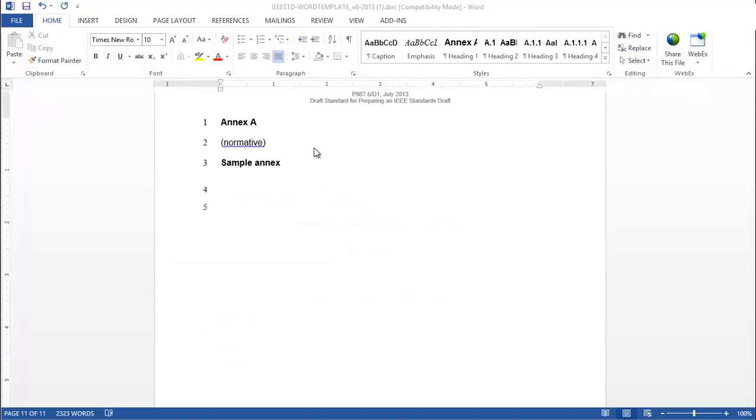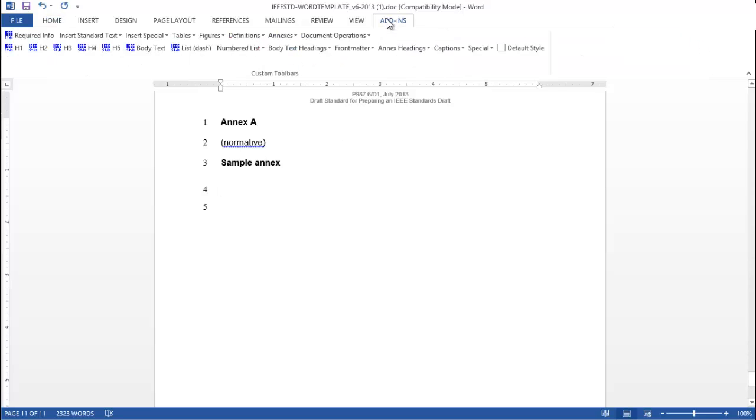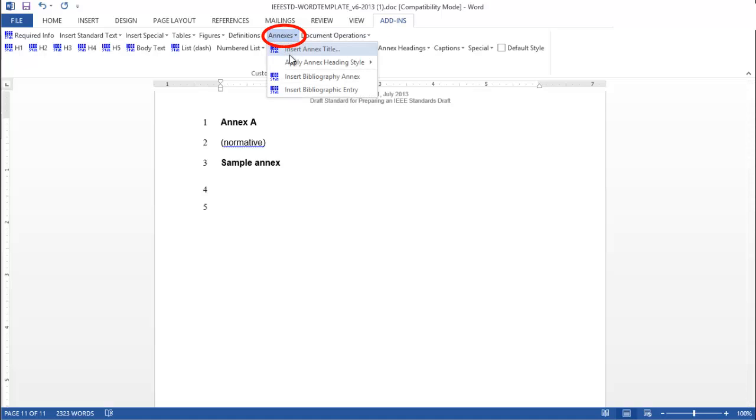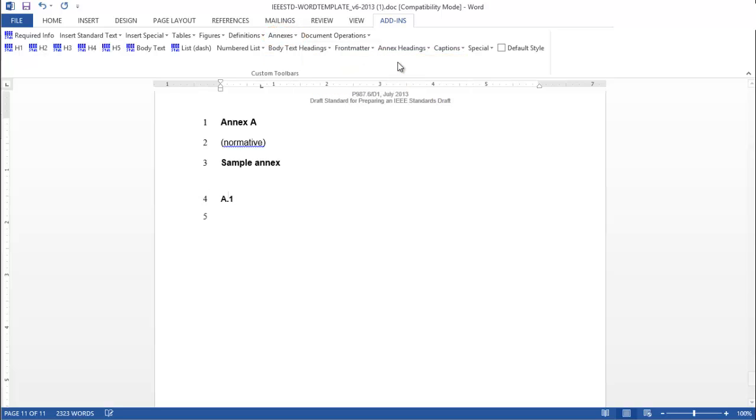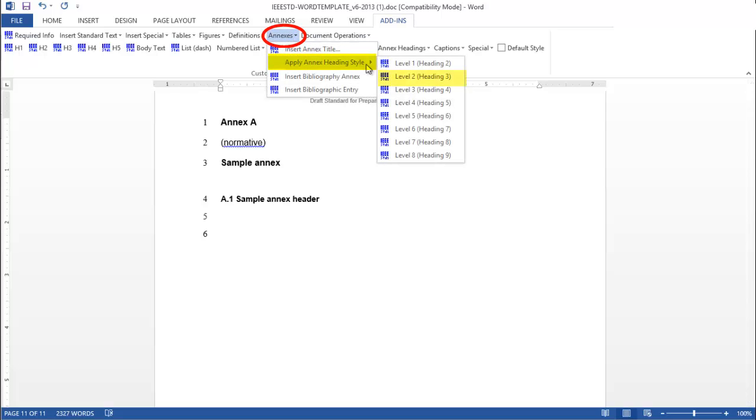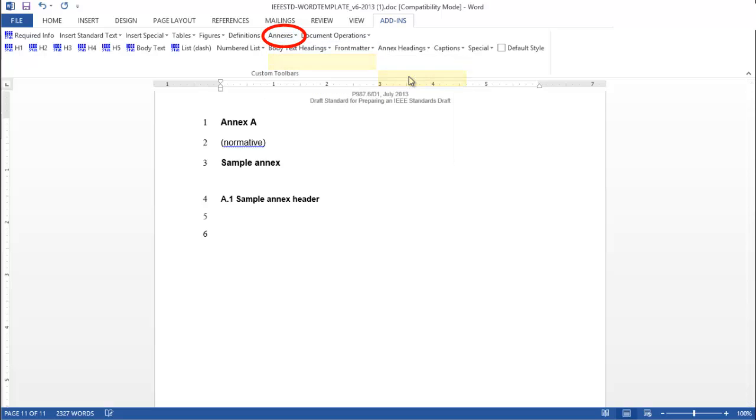It is easy to create annex headings and subheads in the template. Go to the Add-ins tab in the menu, choose Annex Headings, and click Level 1 for a first-level annex header. For a second-level annex subhead, click Level 2. For a third-level annex subhead, click Level 3, and so on.